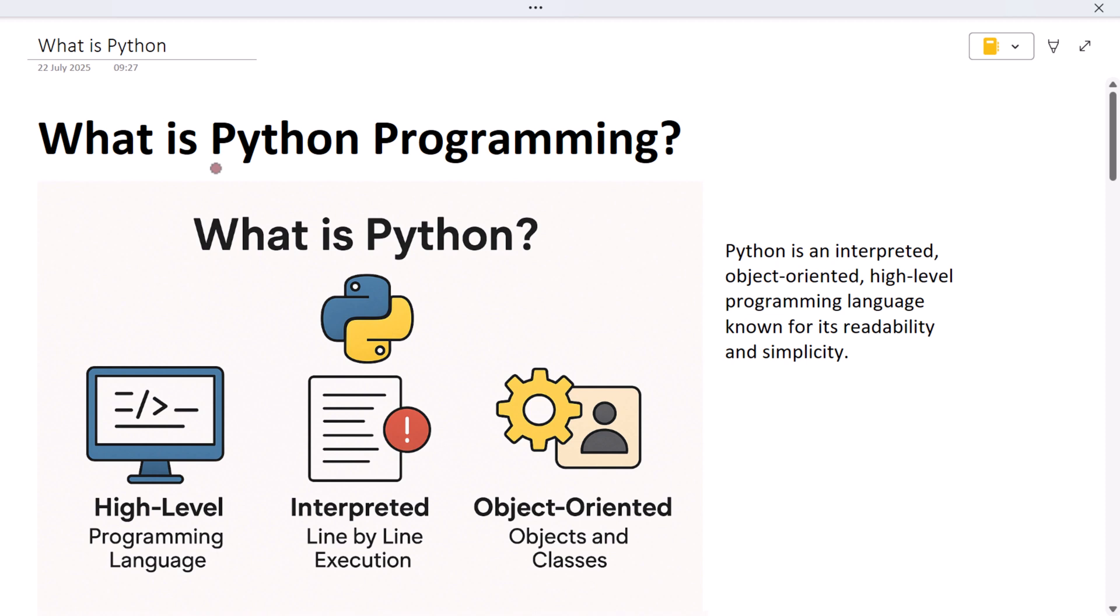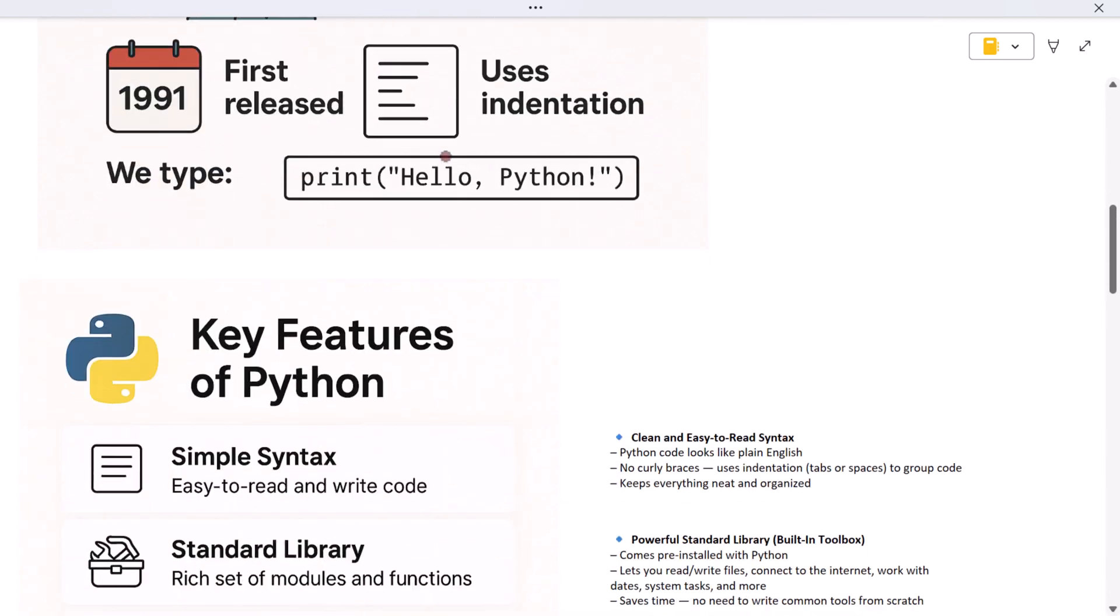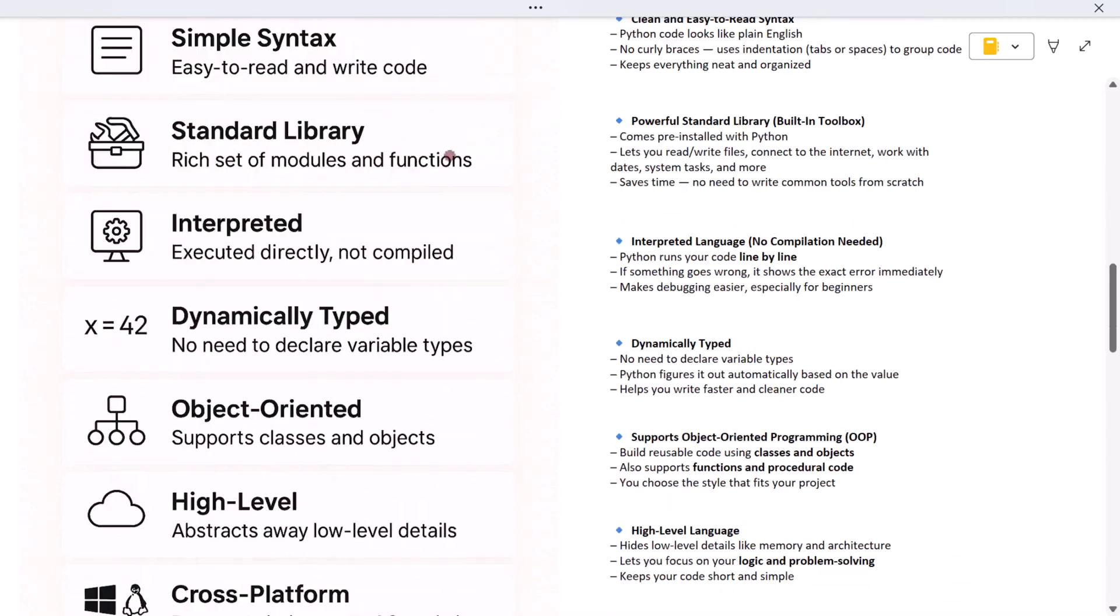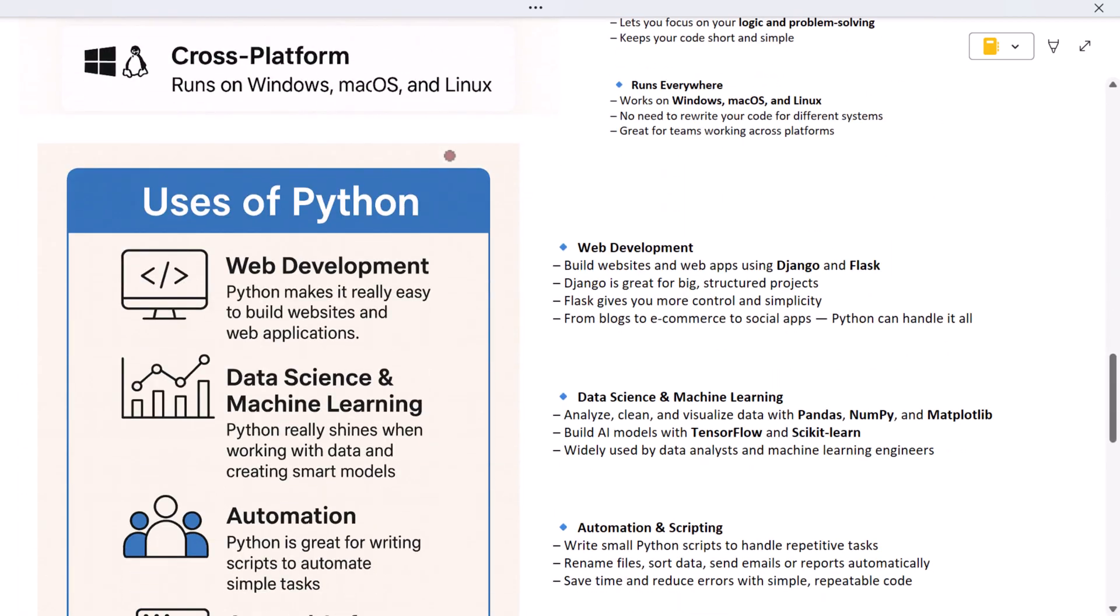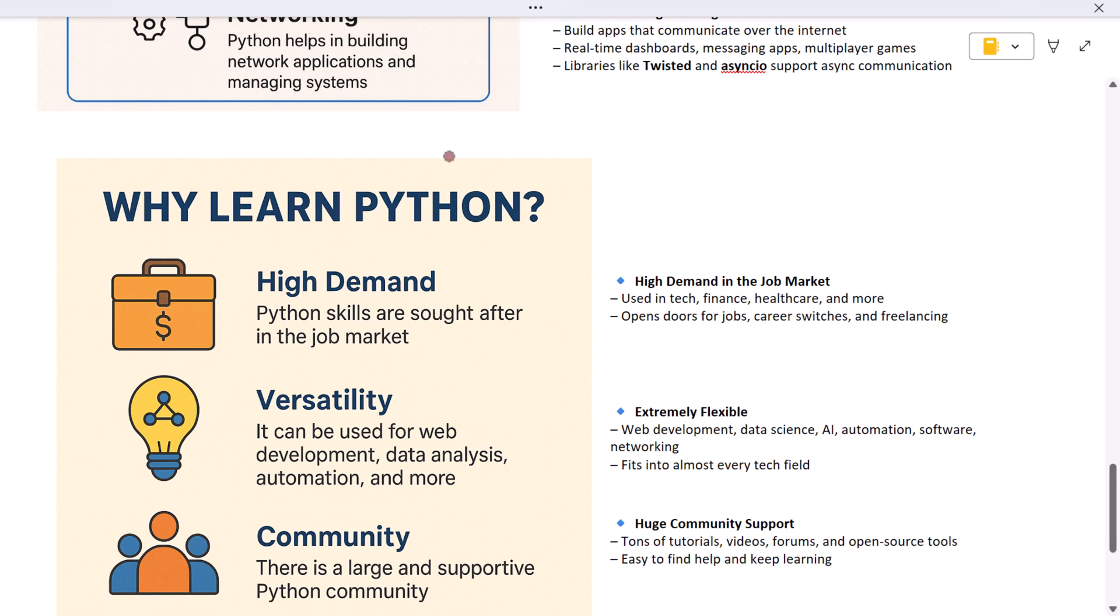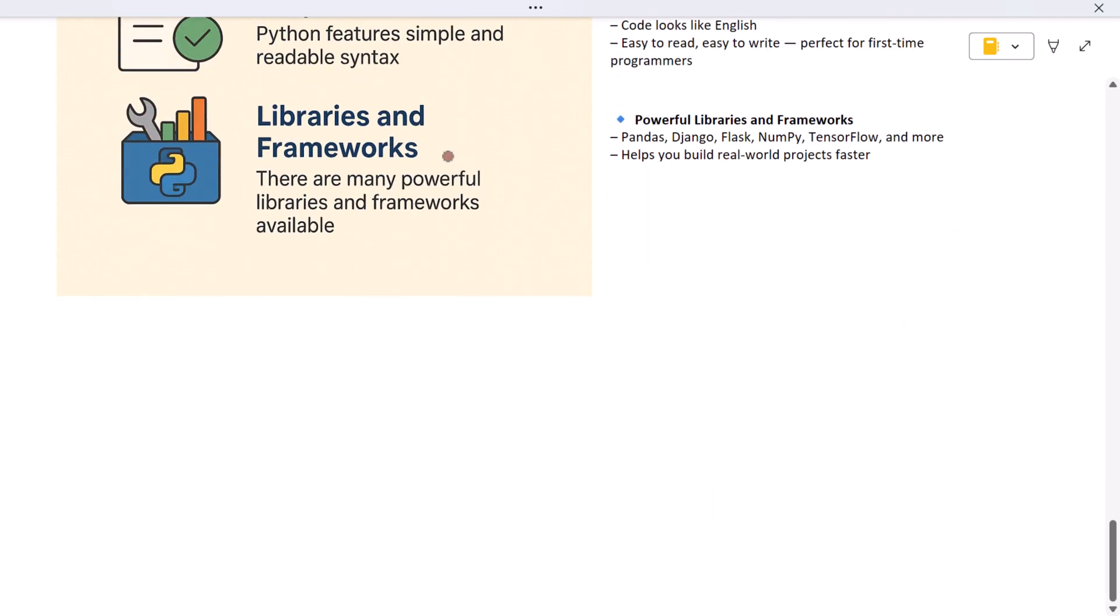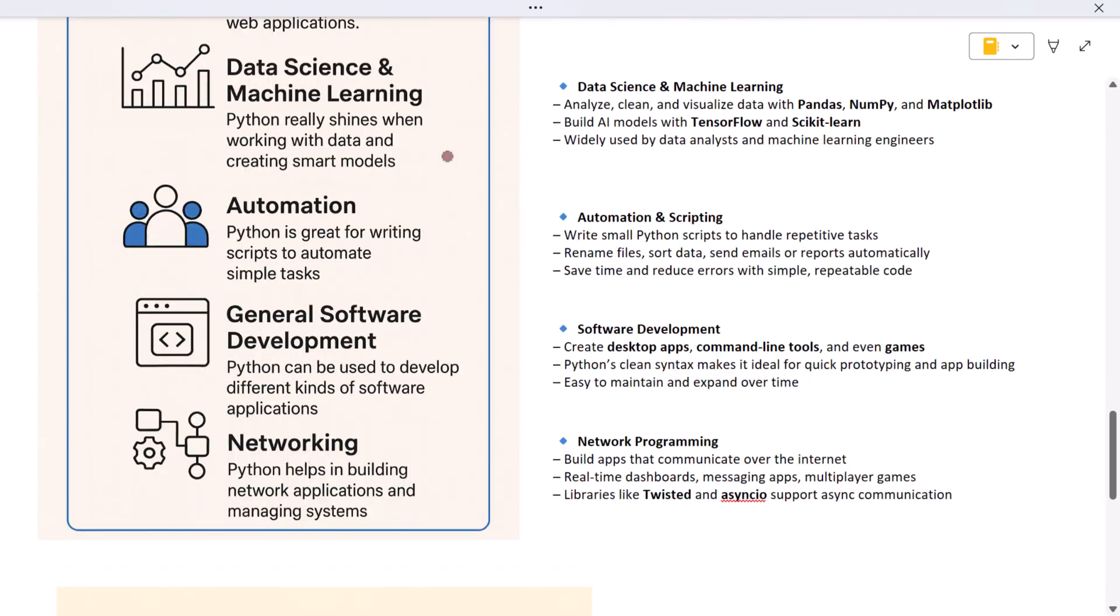Hello everyone, welcome to the brand new Python course. In this video we will learn about what Python programming is. By the end of this session you will understand what Python is, why it's so popular, and where it's used in the real world. We'll also go through its main features and explain why Python is a smart language to start your programming journey.